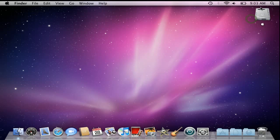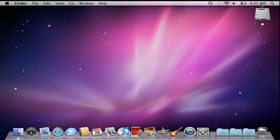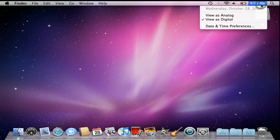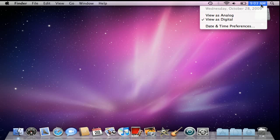You'll also notice that when we click on that time, it displays our day of the week and our current date right below the time. But let's say we wanted to see some of these options permanently on the menu bar without having to click to see them.